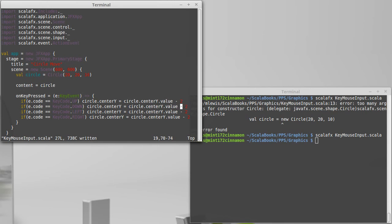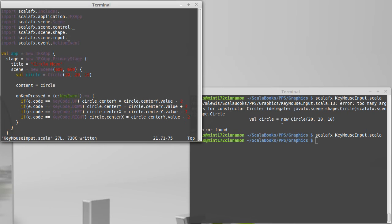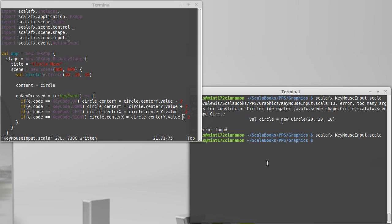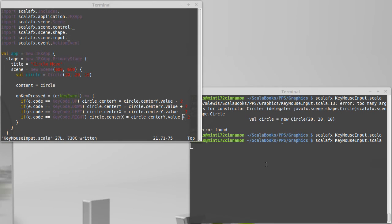For moving down, we should add two to the y, and for left and right, we should change X. Left moves, subtracts two, right adds two. And if we run this.